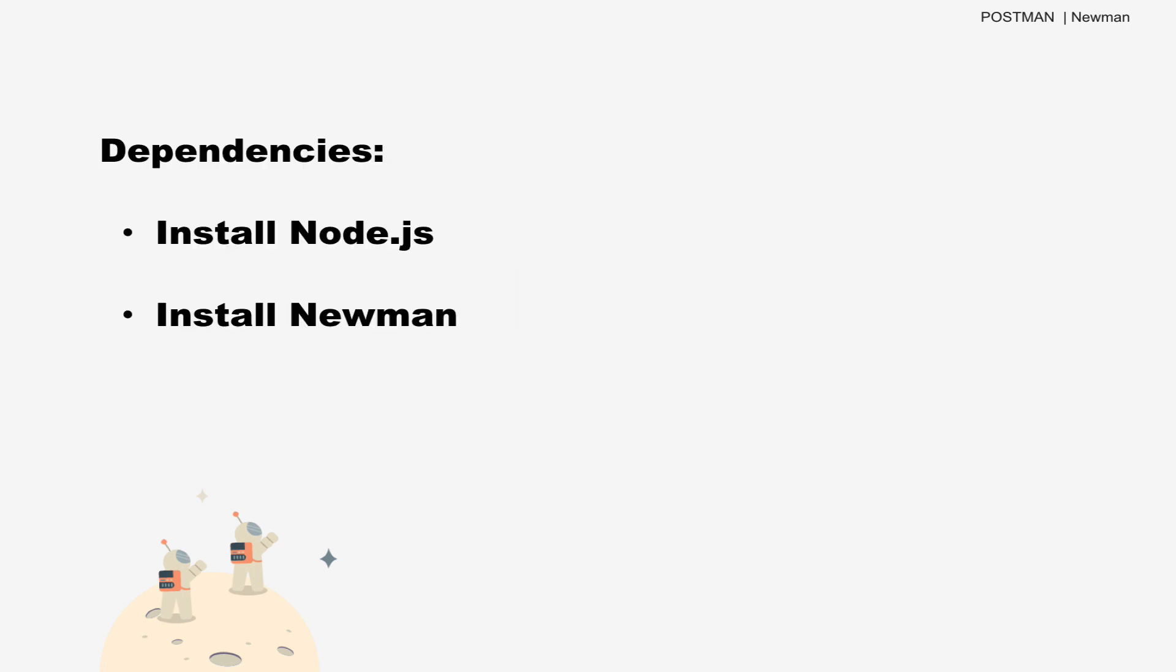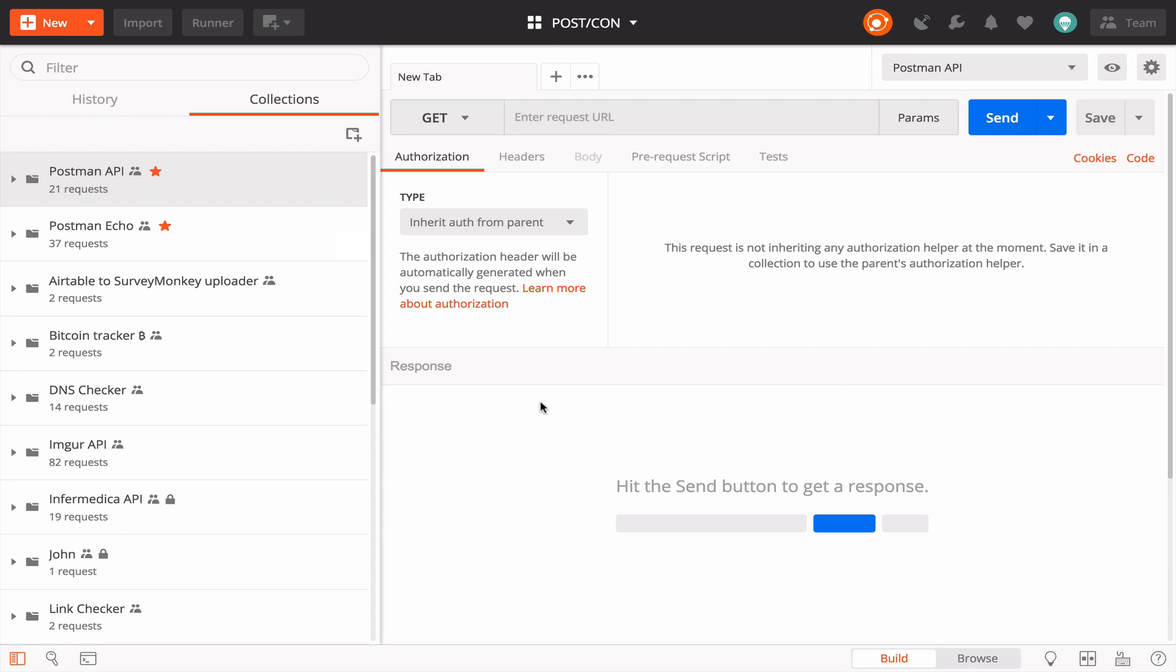We'll be running collections from our terminal. You should already have Node.js and Newman installed on your machine. Let's get started in the Postman app. Make sure you have a Postman account and you're logged in.